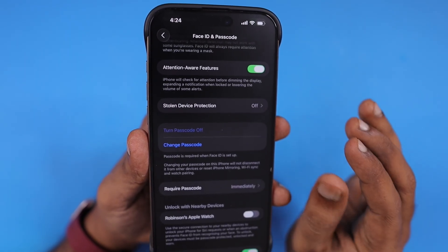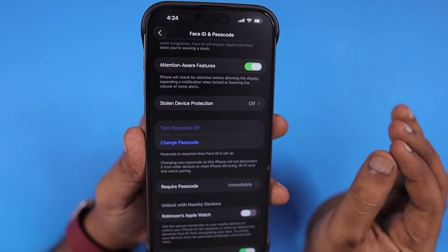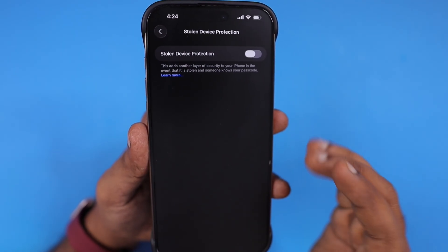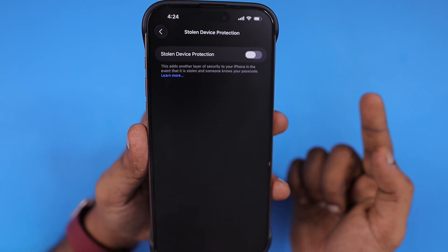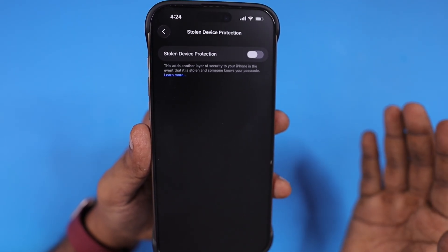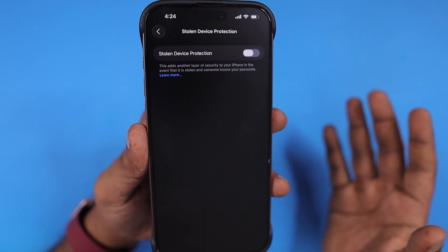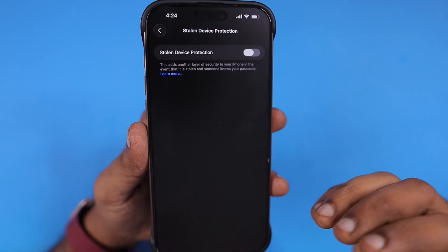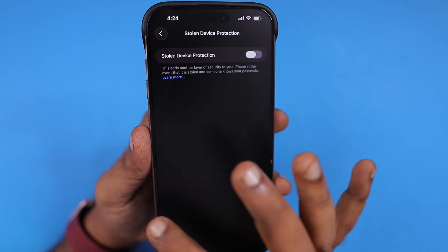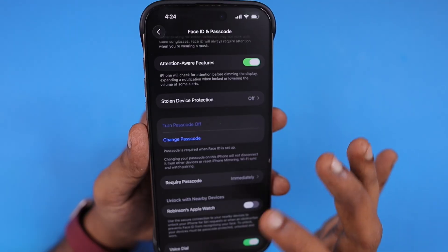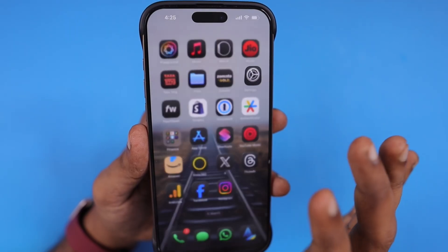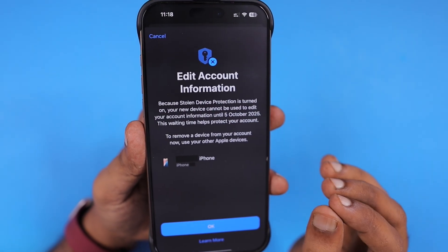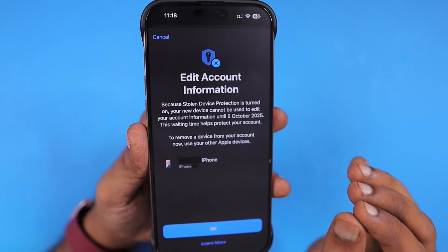This is a very useful, must-have security feature. But in order to turn it off, you need to wait for another one hour on your primary device. If you don't have access to that device — you've sold it or lost it — then in such cases, you need to wait in order to get the account reset done.